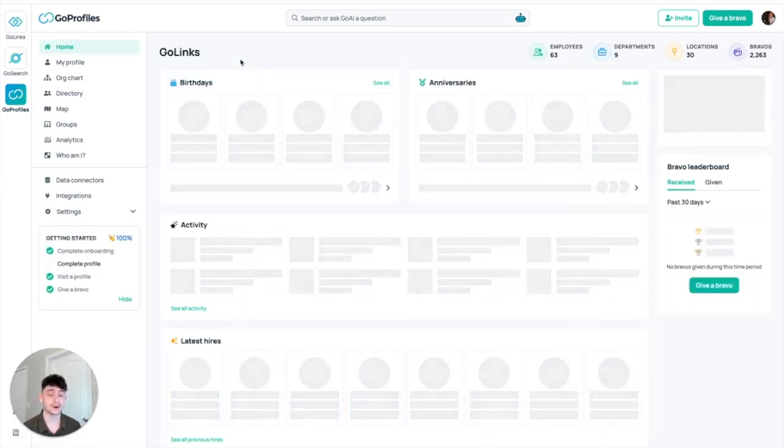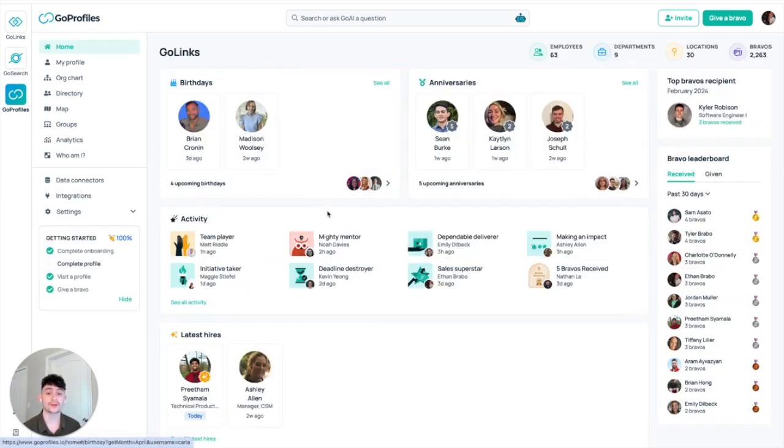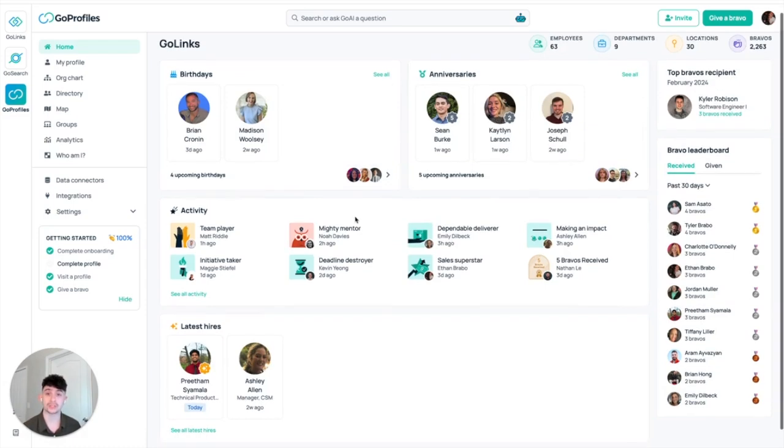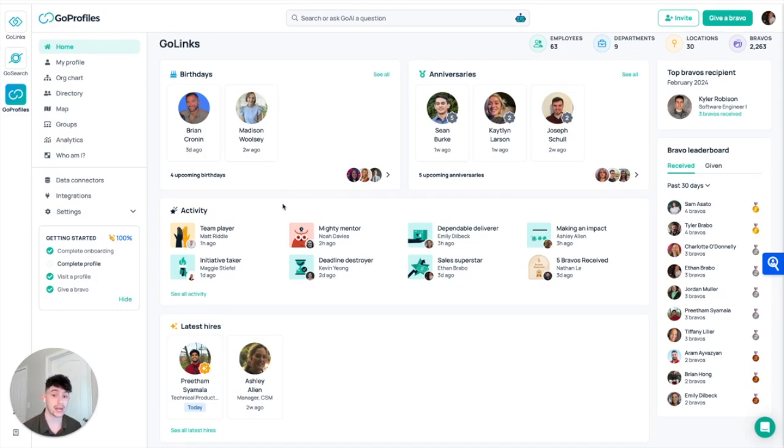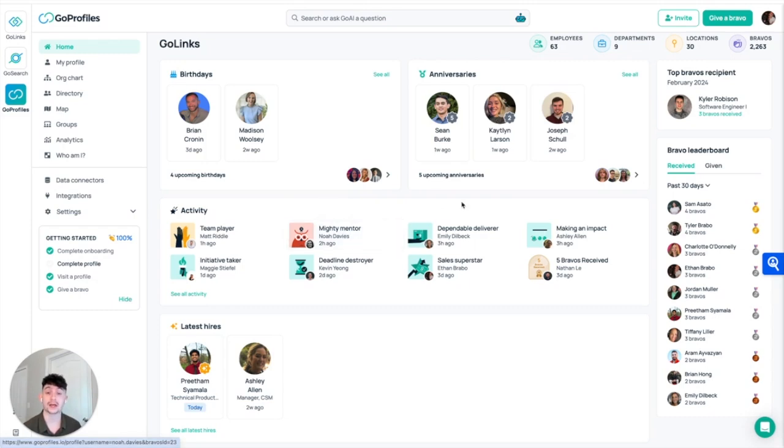If we come back to the homepage, one of the other areas that we foster this culture and relationships with peers is what we call Bravos, or shoutouts for absolutely crushing certain goals. So as you can see down here, Matt Riddle got a Bravo for being a team player an hour ago, Maggie got one for being an initiative taker, and so forth. There's a lot of great ways and a lot of great recognition that we can give to our coworkers.